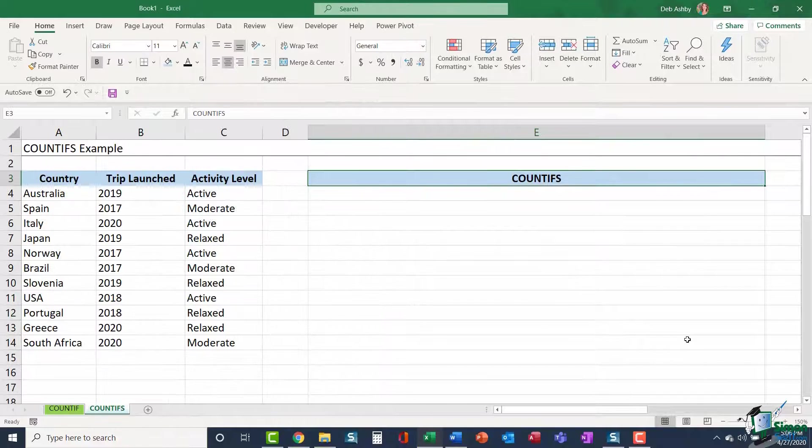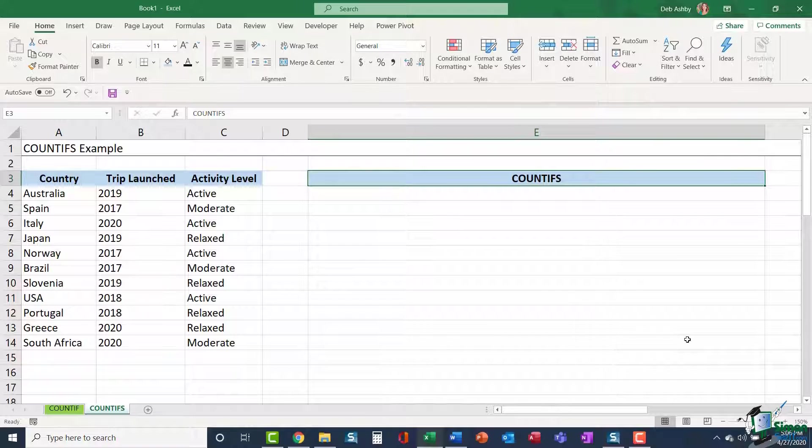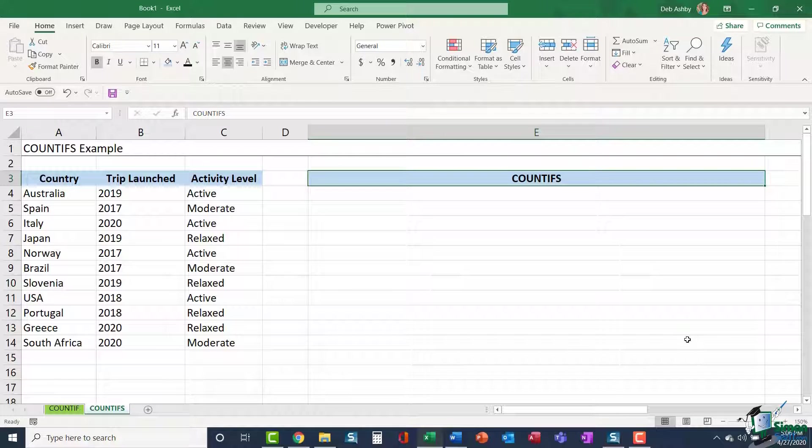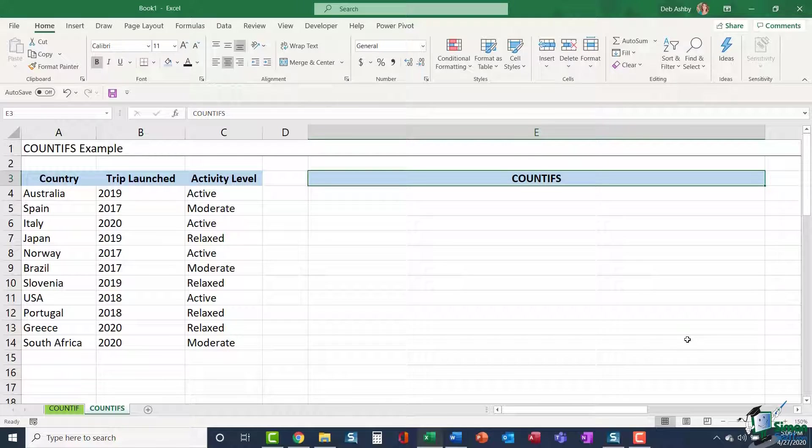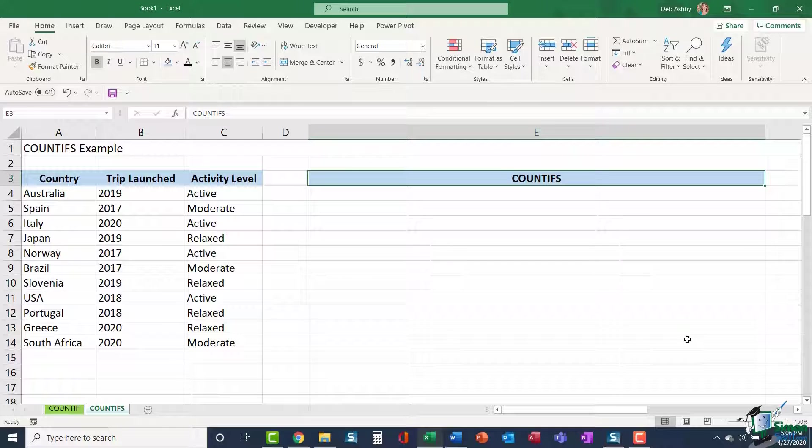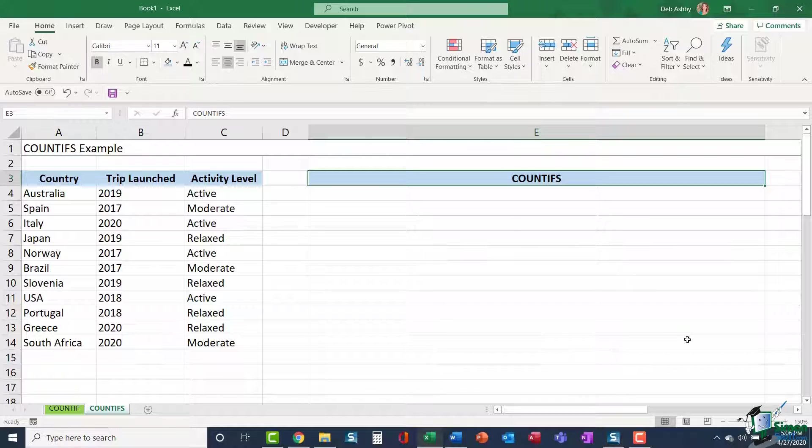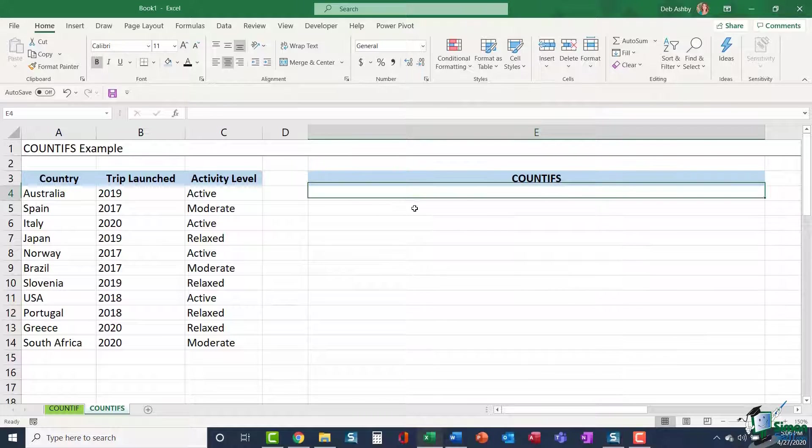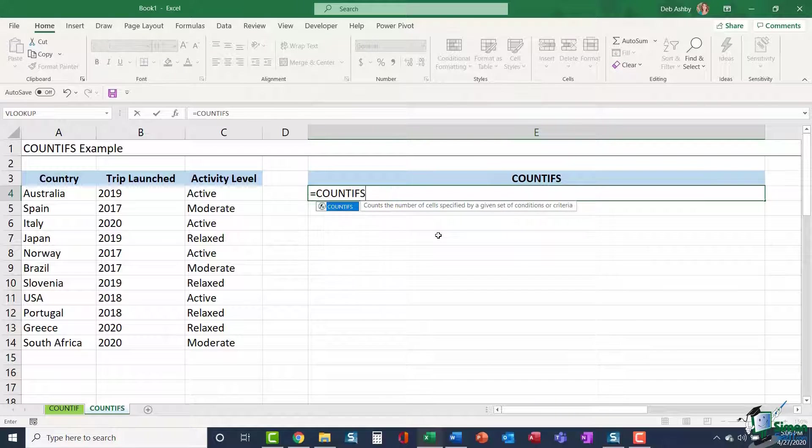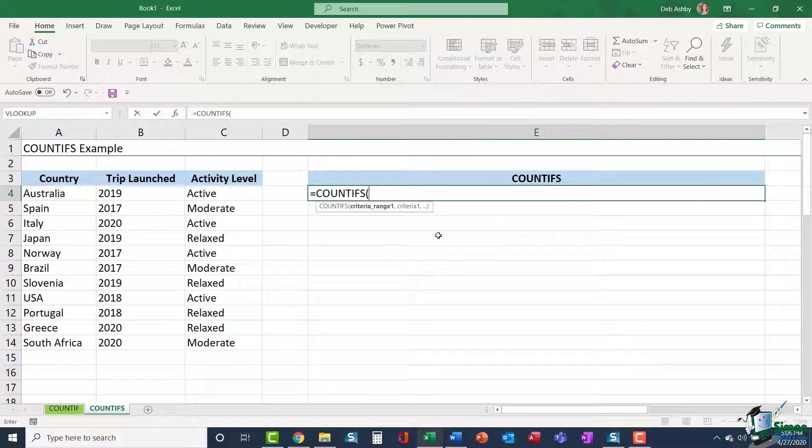So now let's look at how we would perform a COUNTIFS. In this first example, you can see again the data I have. I have countries, the year that the trip was launched, and activity levels for those trips. It might be that I want to count the number of trips launched in 2019 that have the activity level of relaxed. So I essentially have two pieces of criteria there: the year and the activity level. So this time I'm going to use COUNTIFS.